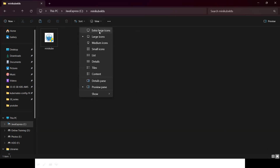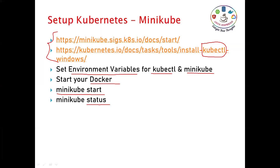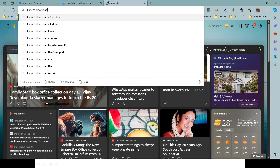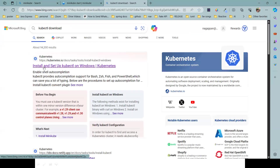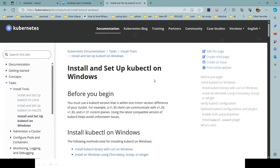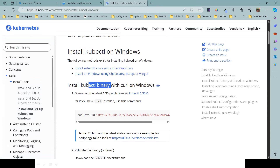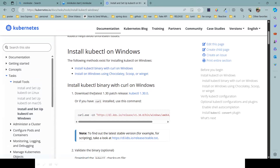Now Minikube is downloaded. The second step is to install kubectl. On the official Kubernetes website, search 'kubectl download' - you'll find 'Install and Set Up kubectl on Windows'. Come down to 'Install kubectl binary with curl on Windows'. Either you can use a curl command if you have a Linux environment, or directly download the latest patch release by clicking the link.